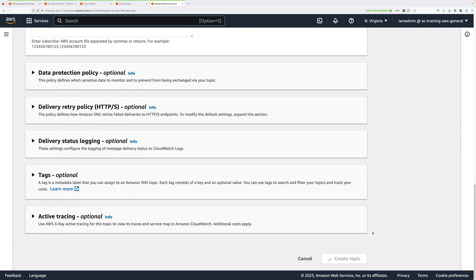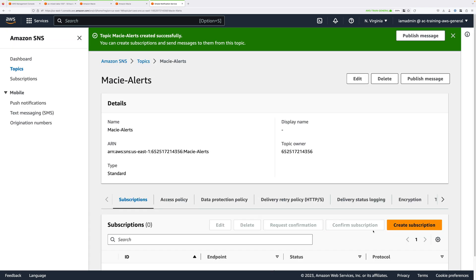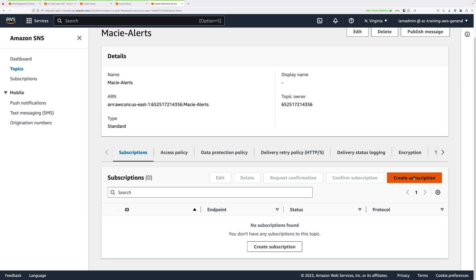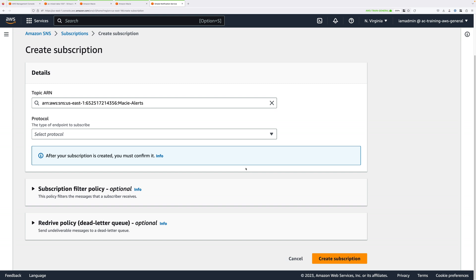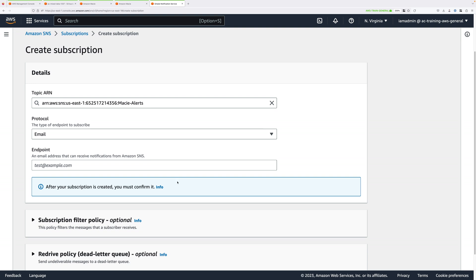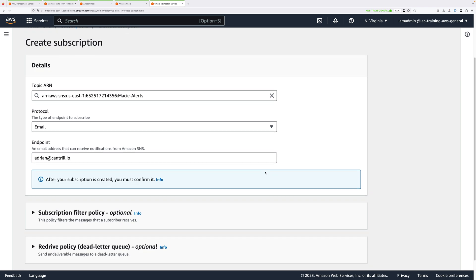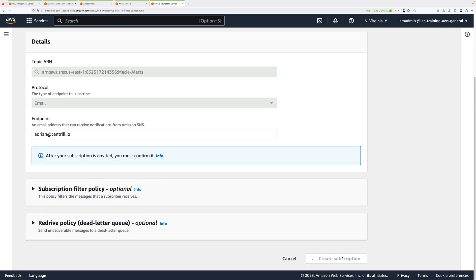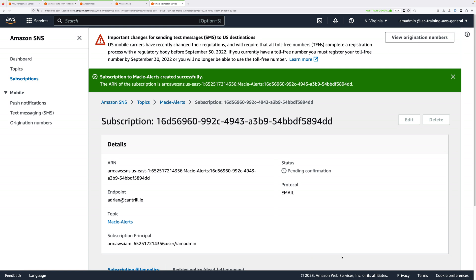Under Subscribers, again click 'only the specified AWS accounts,' and paste in your account ID again. Then scroll down and click on Create Topic. Then we need to configure you as a subscriber — click on Subscribers, then Create Subscription. In the Protocol drop-down, select Email, and then enter your email address. Then scroll down and Create Subscription.